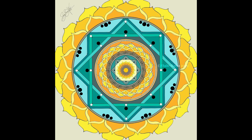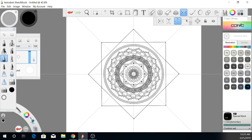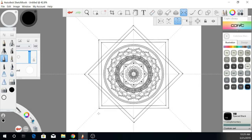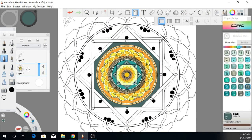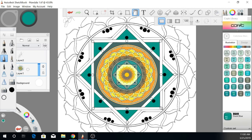In this class, I will be showing you how to create a mandala in a digital painting program. I'll be using Autodesk Sketchbook, but you can use any painting program that has similar tools to this program. We'll be using pretty basic standard tools, so you won't need anything too complicated.